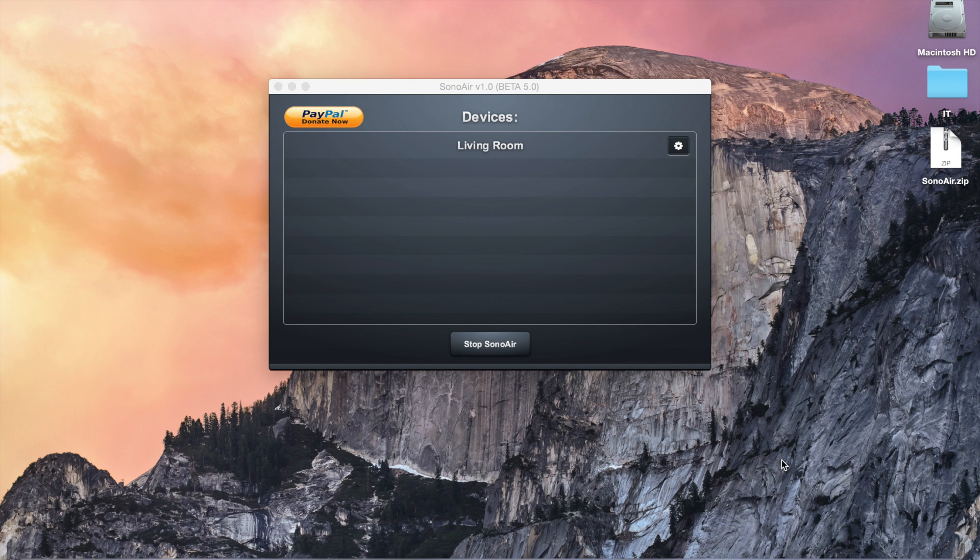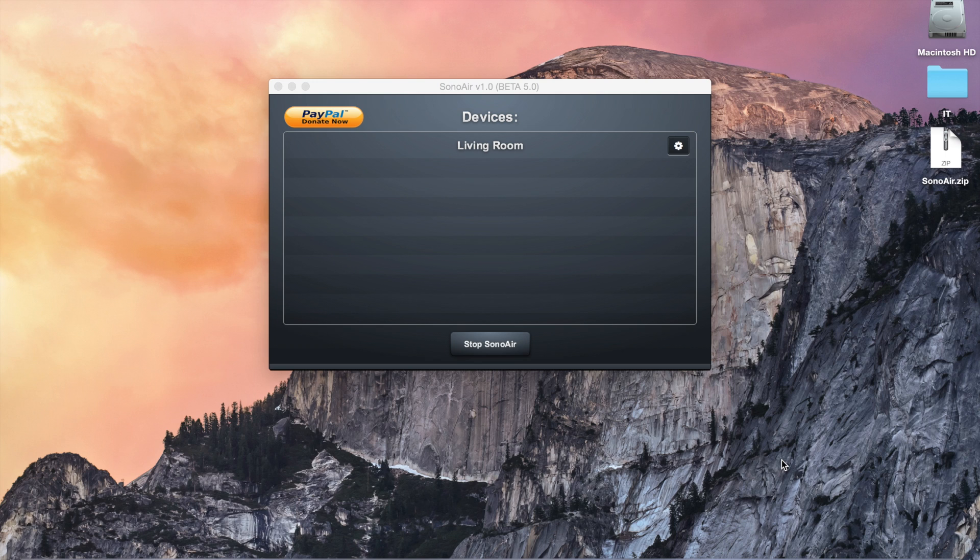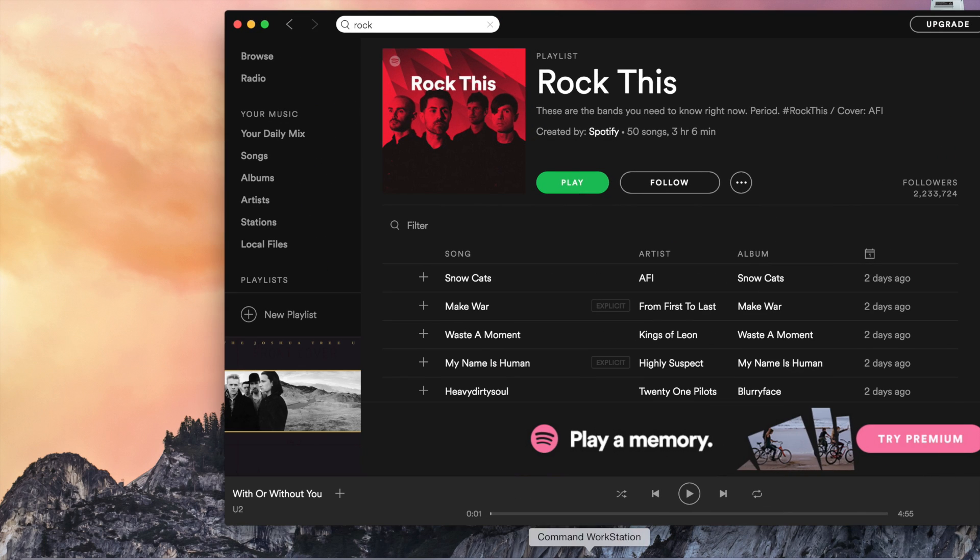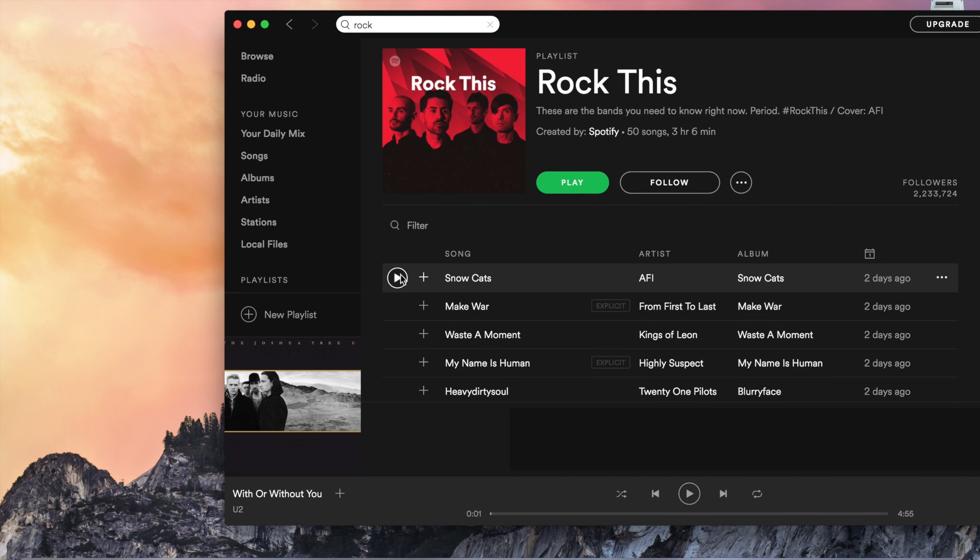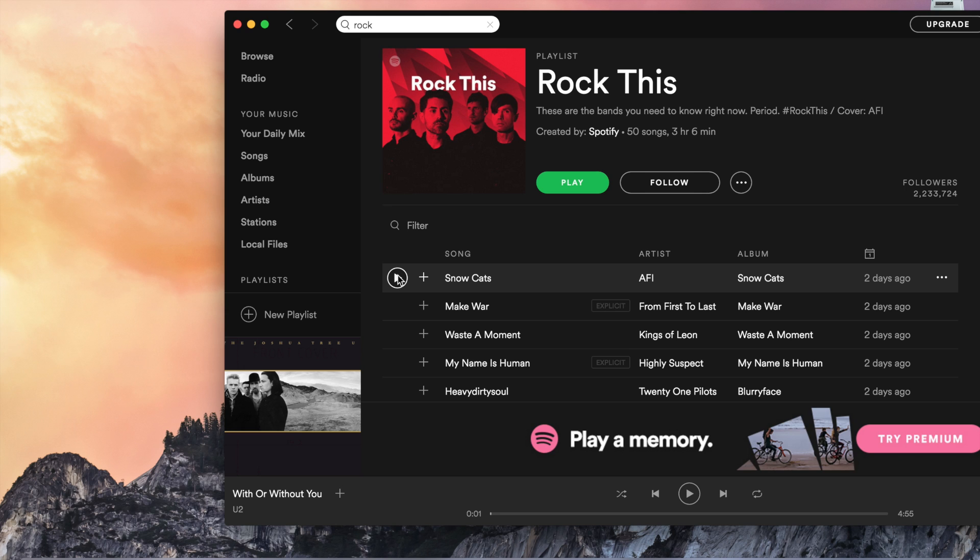And from now on, every sound that you're going to play on your Mac will play directly on your Sonos speaker. So, if you go on YouTube or if you go on Spotify, I actually have a free Spotify account. So, if I click play right here, it will play to my Sonos speaker.